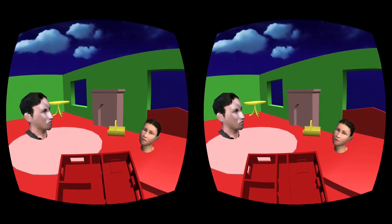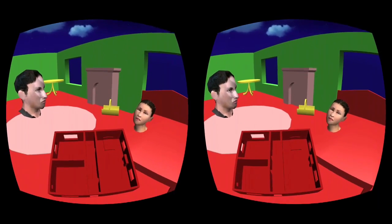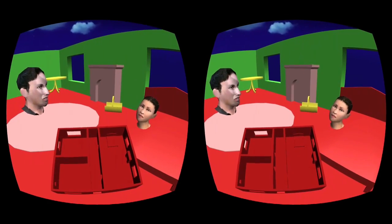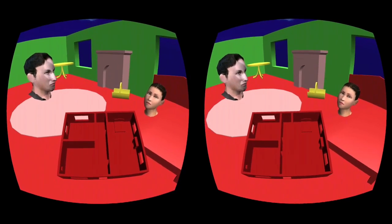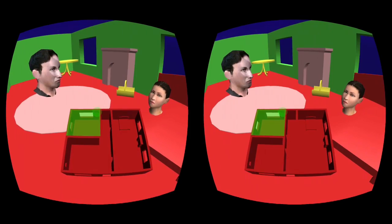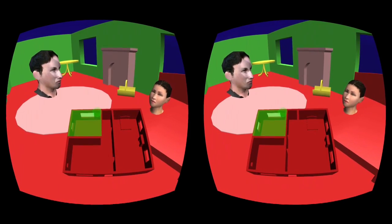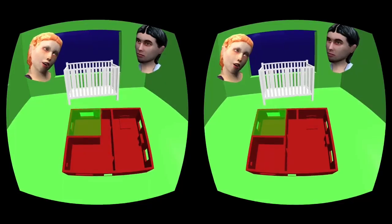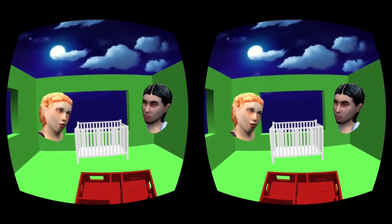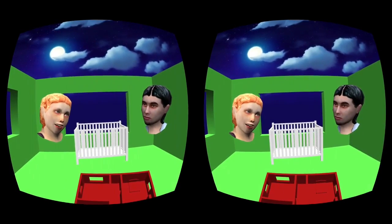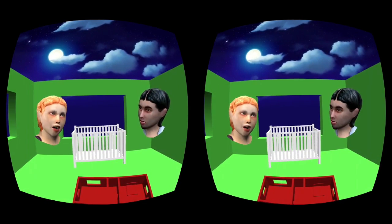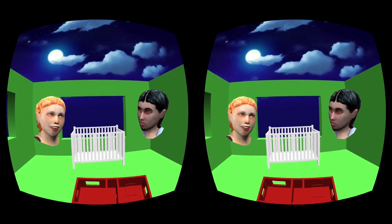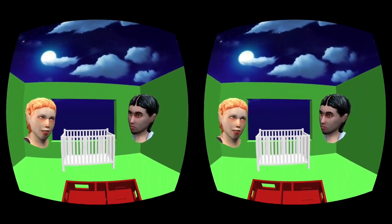We're also using FaceShift in order to capture human faces and to bring a little bit more human emotion into VR experiences. This is allowing us to experiment with what it's like to have a theater experience within VR, where we can capture the expressiveness of a human face and recreate some social interactions.